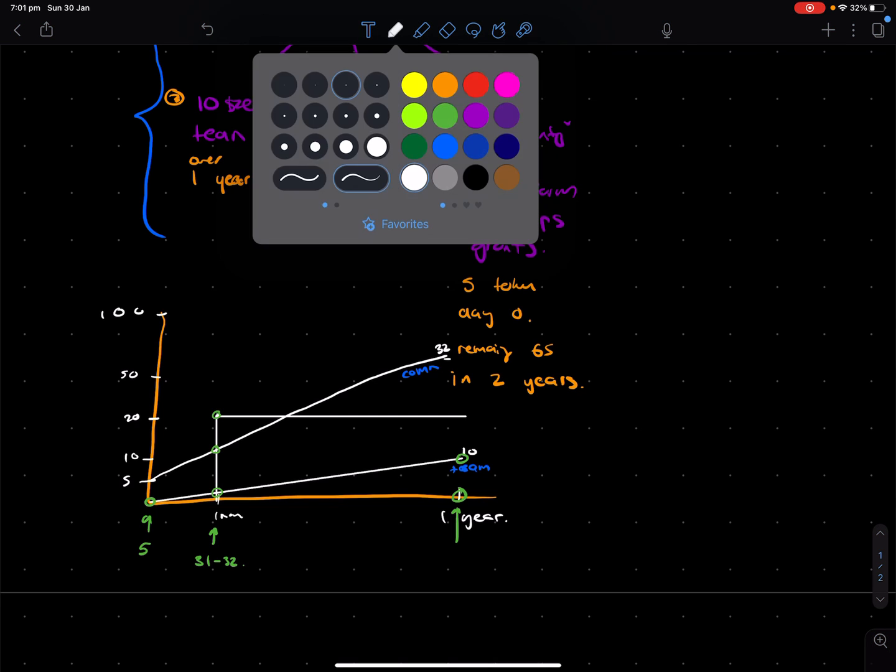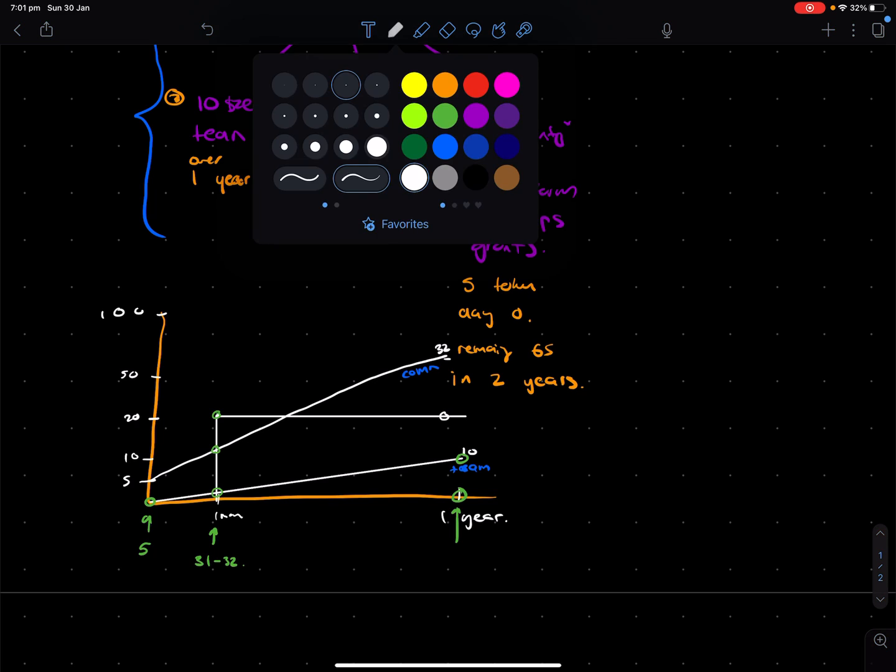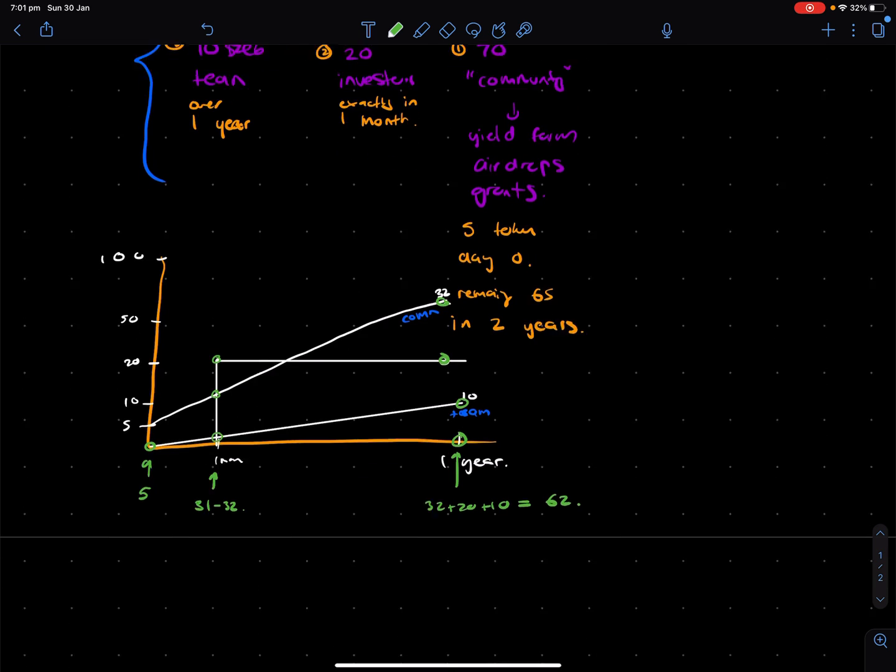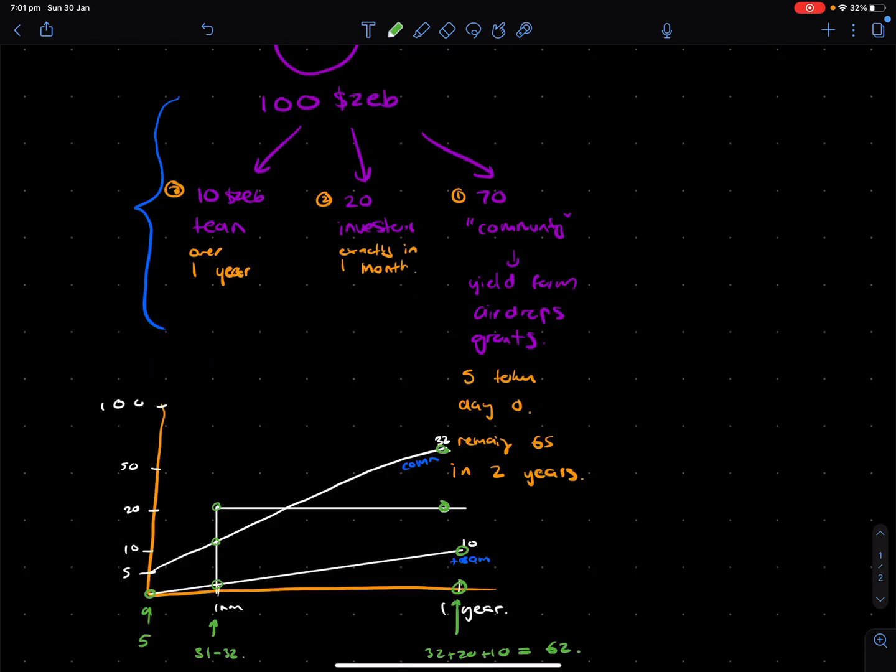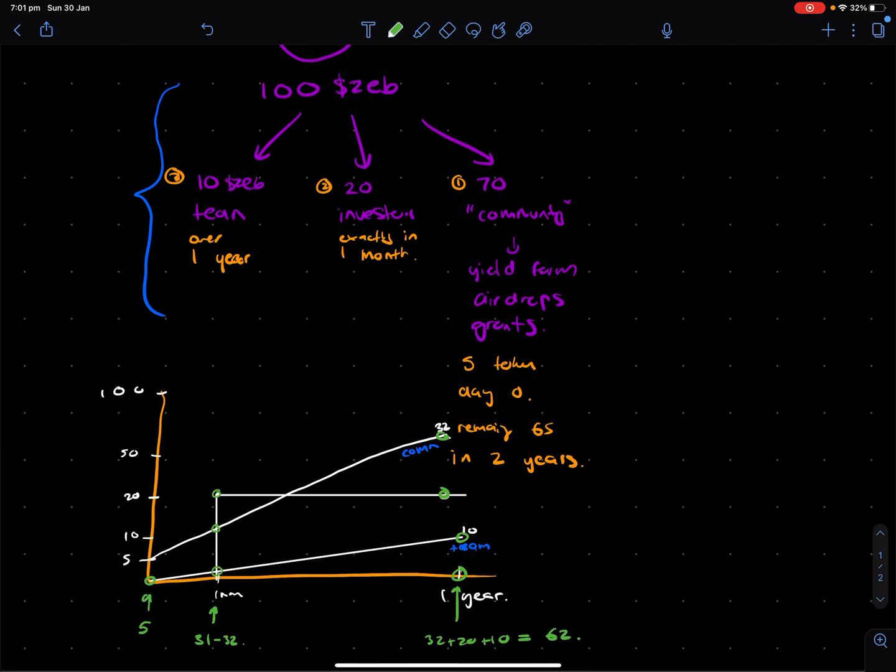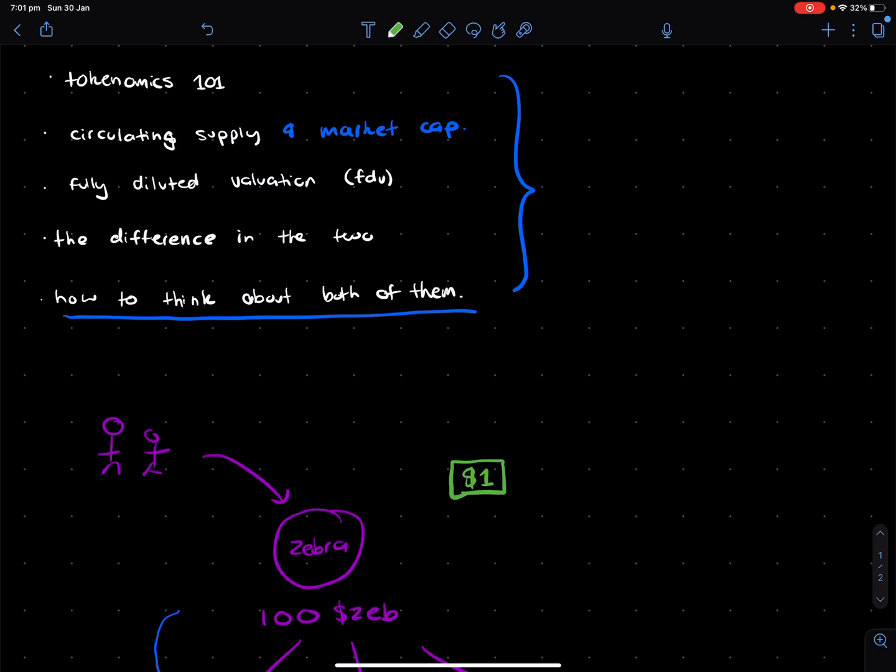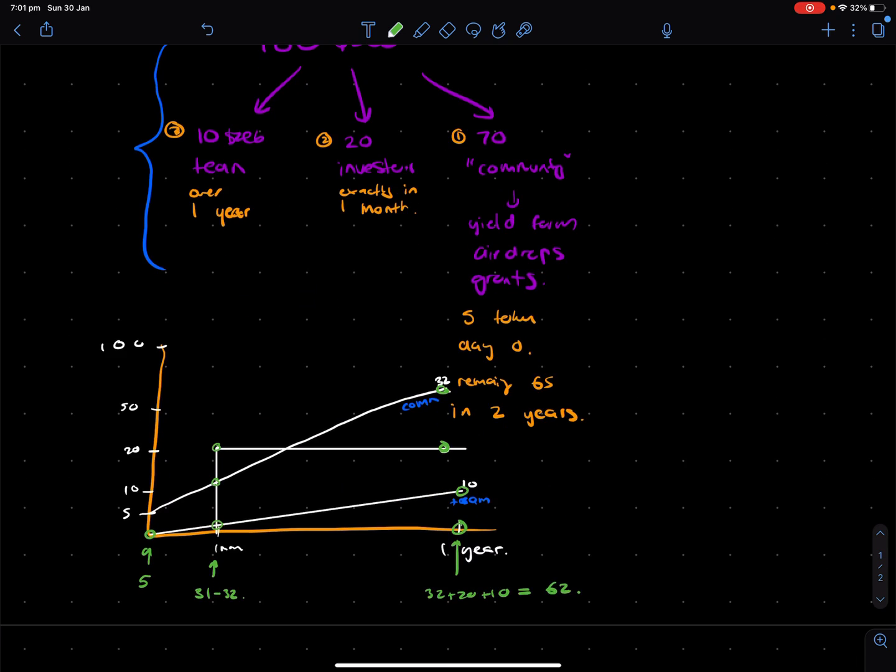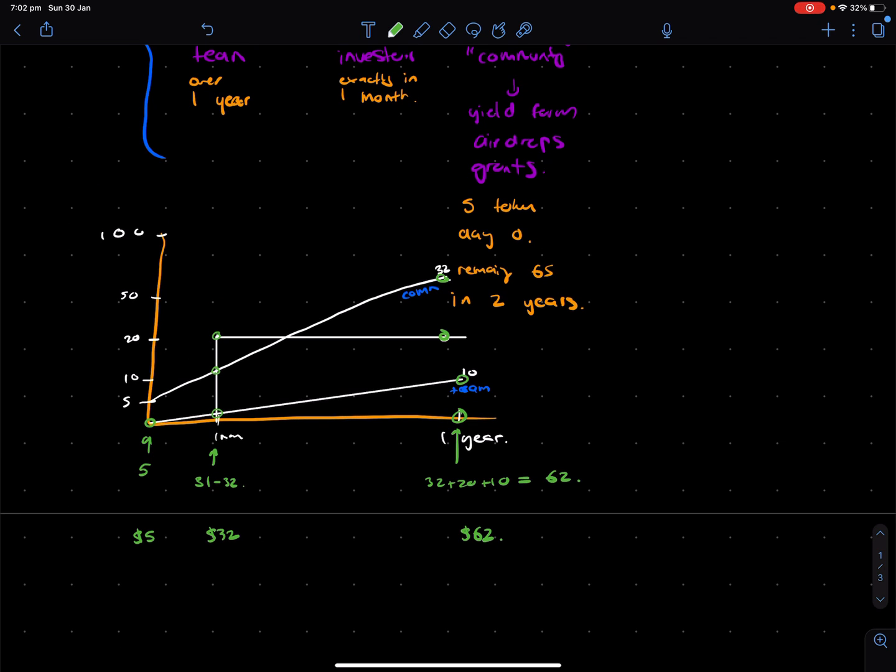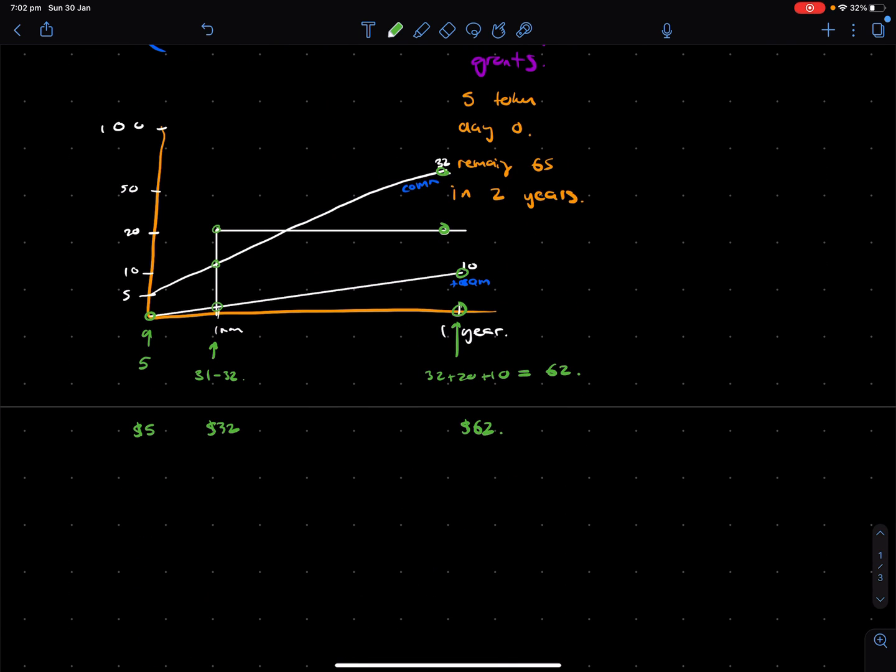In one year, the community will have 32. If we extend this graph out, it would be a lot longer. So going back, 32 plus 20 plus 10, which gives us 62. So now we've kind of got some rough key moments in time. And this is what means... now, the fact that we now have the circulating supplies means we can calculate the market cap. So let's assume a constant price of $1 throughout this time. So what this means is the market cap is going to be $5 here, $32 here, and $62 here.